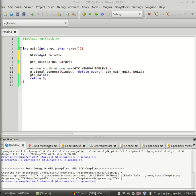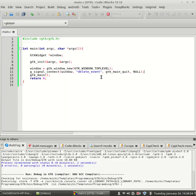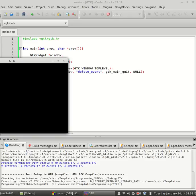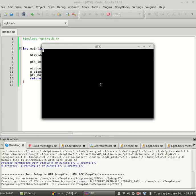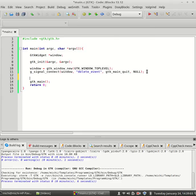Now, the last thing we need is GTK widget show which actually prints our window on the screen. If I run the program now, it compiles fine but there will be no window because we did not print it. So, let's print it. For this we need GTK widget show.